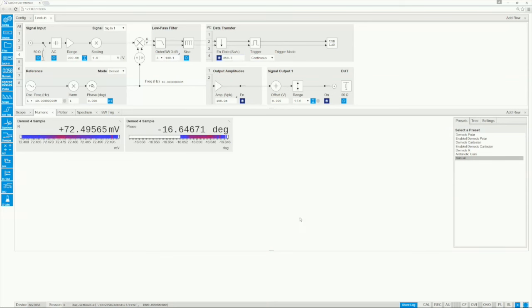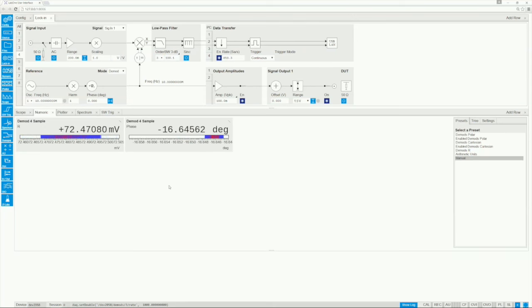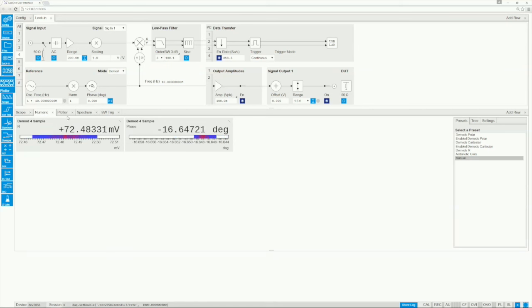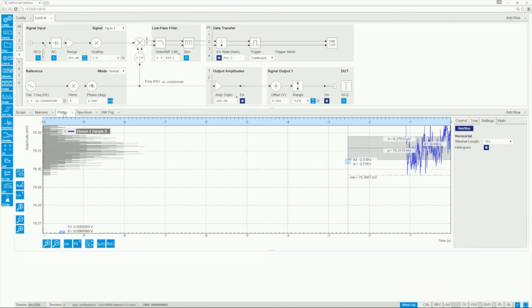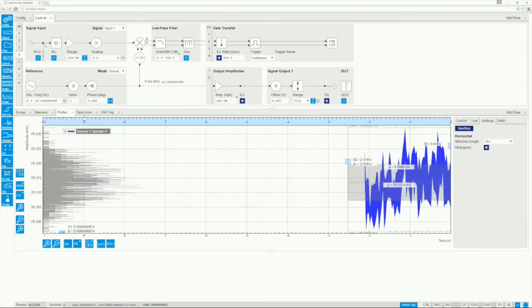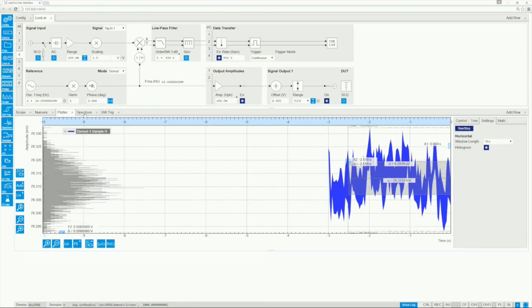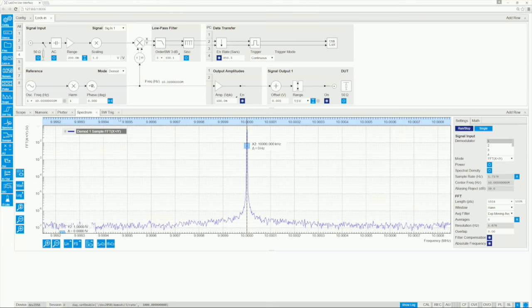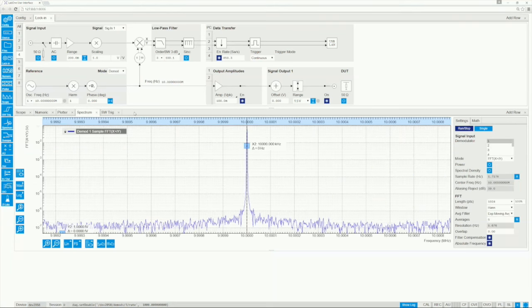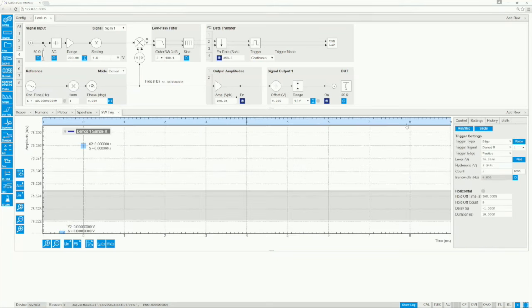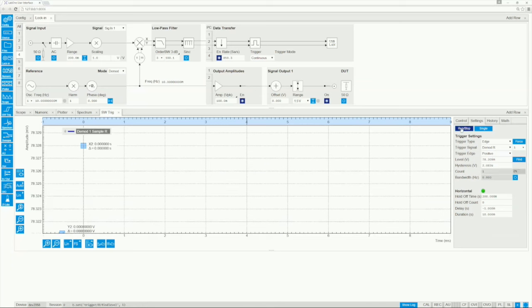The analog outputs have a fixed data rate and are unaffected by this. Once the data is transferred to the PC, you can analyze it with the plotter where the values are displayed over time, with the spectrum analyzer that shows you the spectral content of your demodulated signal, or you can take time snapshots using the software trigger.